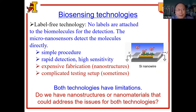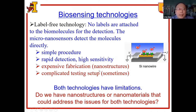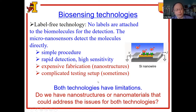Another category is the label-free biosensing technology. In this case, no labels are needed to be attached to the biomolecules for the detection. The micro-nano sensors detect the molecules directly. One example is the silicon nanowire-based biosensor. This type of sensor has a simple procedure, and we can achieve rapid detection with high sensitivity. But in most cases, the nanostructures have to be fabricated using an expensive fabrication process, and sometimes the testing setup is quite complicated. So both technologies have limitations.